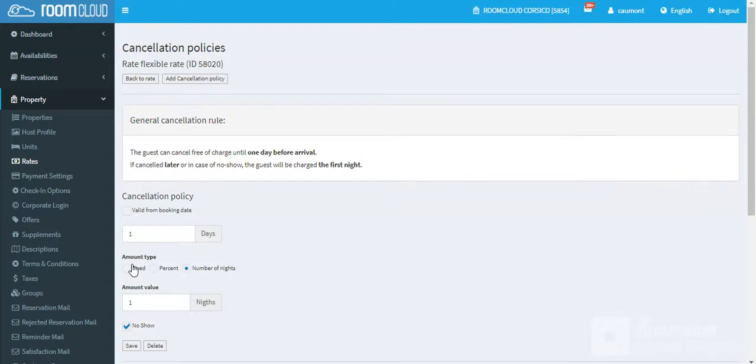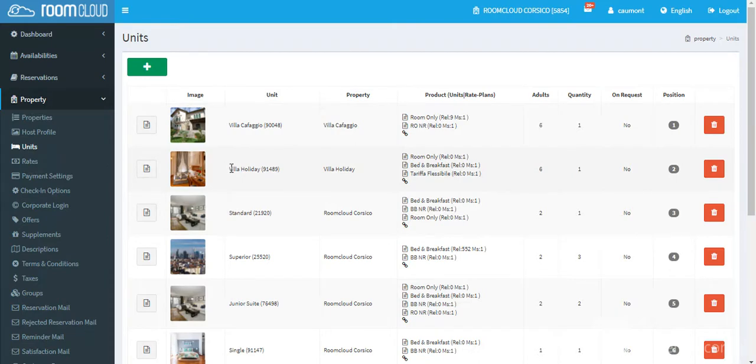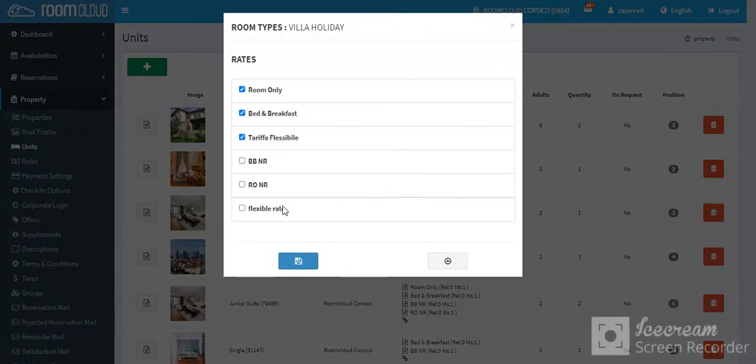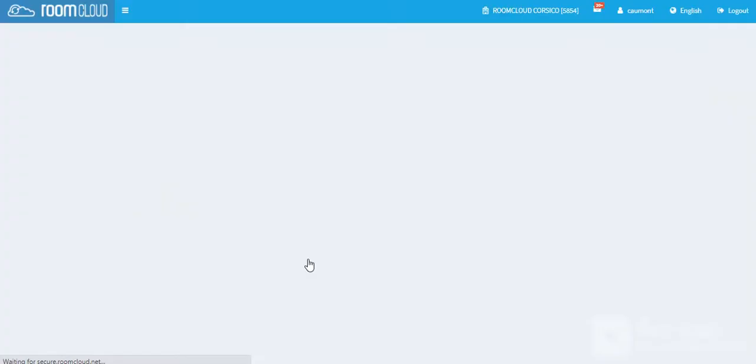Go back to the properties section in units and choose a room where you want to link this new flexible rate. In this case, choose Villa Holiday, click here, flag the flexible rate to connect it, and save it.